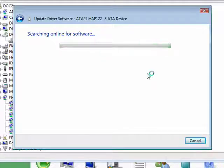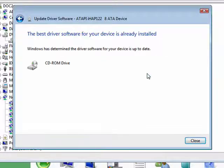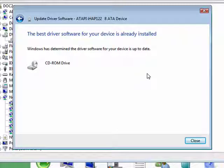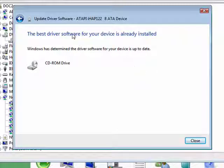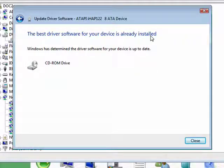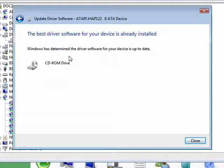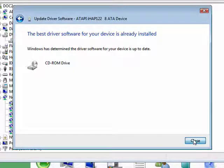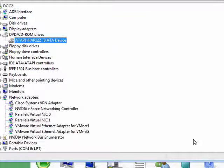So it's still searching, should be just about done. The best driver software for your device is already installed and Windows has determined that it's up-to-date, so we can click Close.